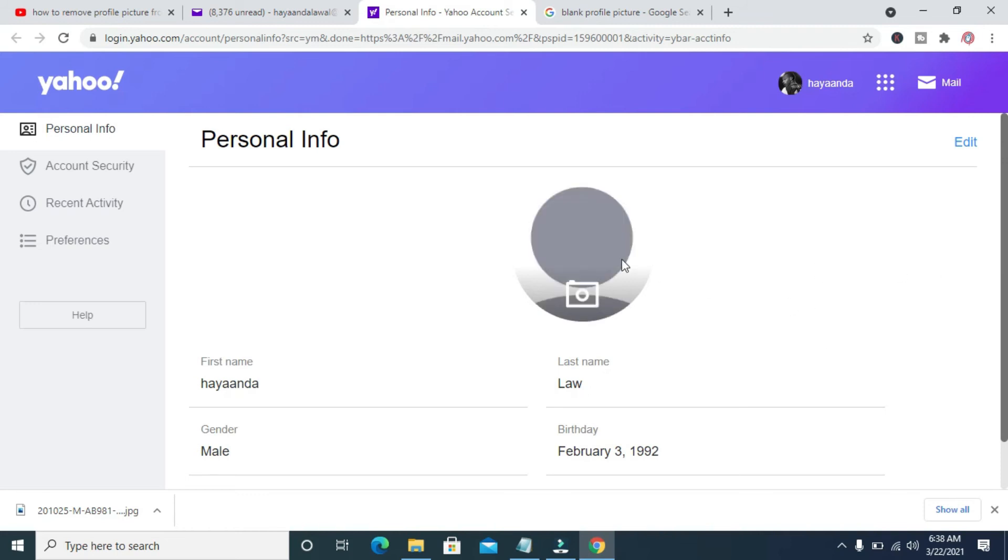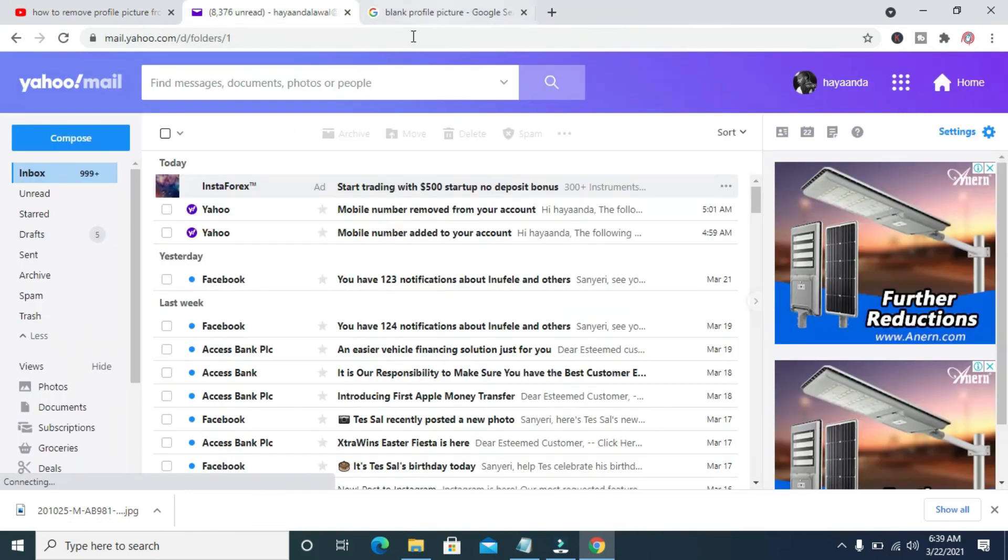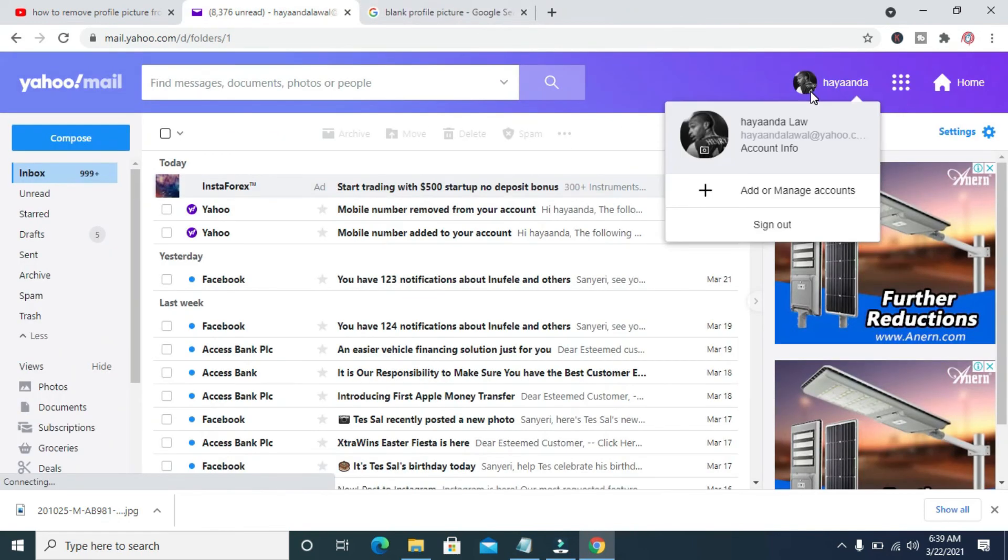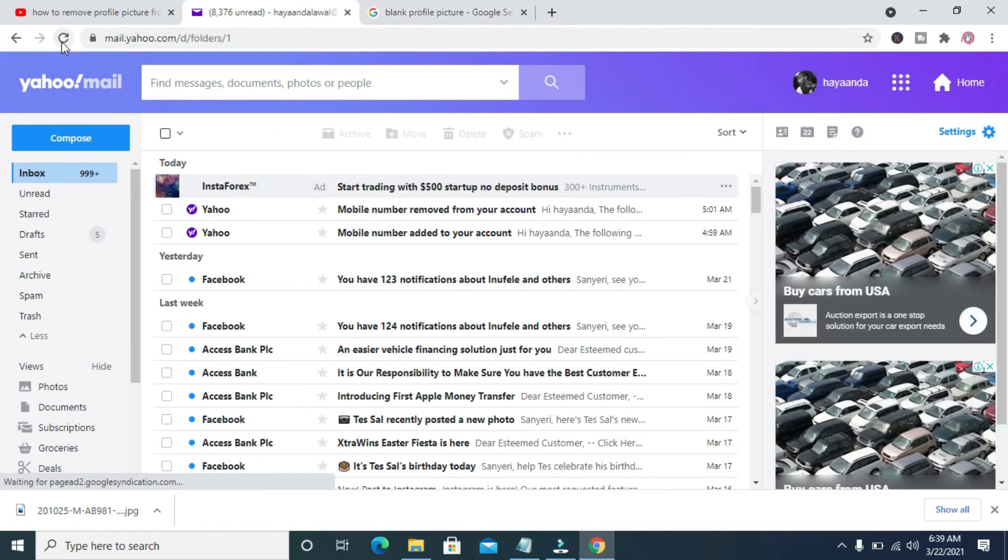Right now the Yahoo Mail picture has been removed. As you can see right here, the old picture is still showing. What you have to do is just go to your Yahoo Mail account. As you can see, the picture is there, so you can then refresh or reload your page.